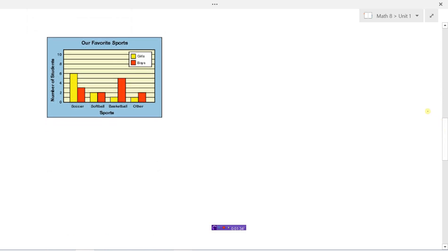Sometimes the information might need to be presented in a double bar graph. Here we have the number of students that enjoy soccer, softball, basketball, and other sports, but now we're also splitting up into girls and boys. So we need a bar for the girls' favorite sports and a bar for the boys. This is called a double bar graph because we're graphing two groups of people.